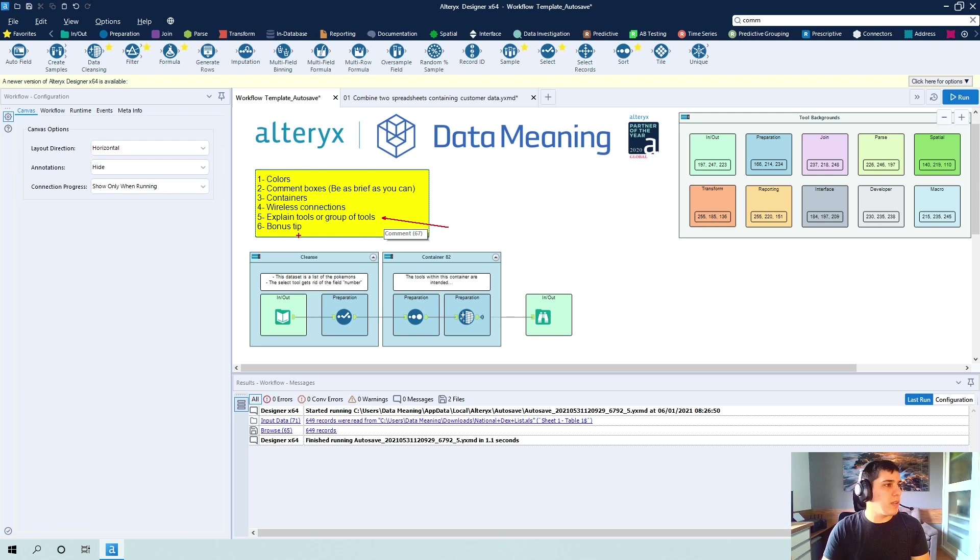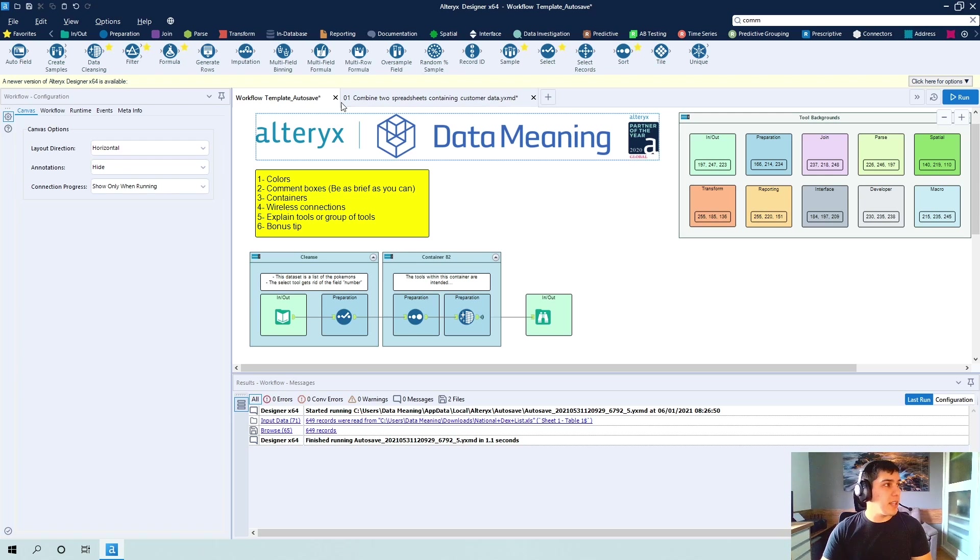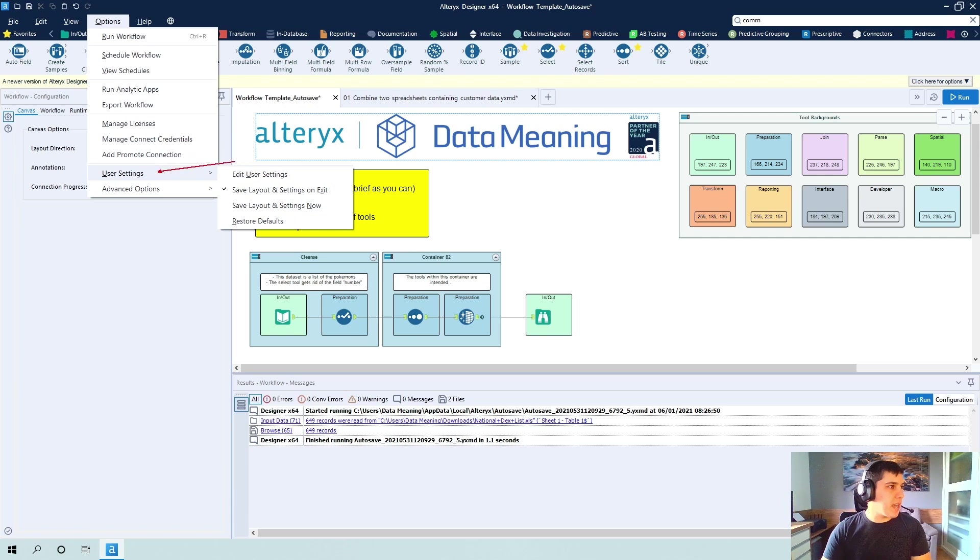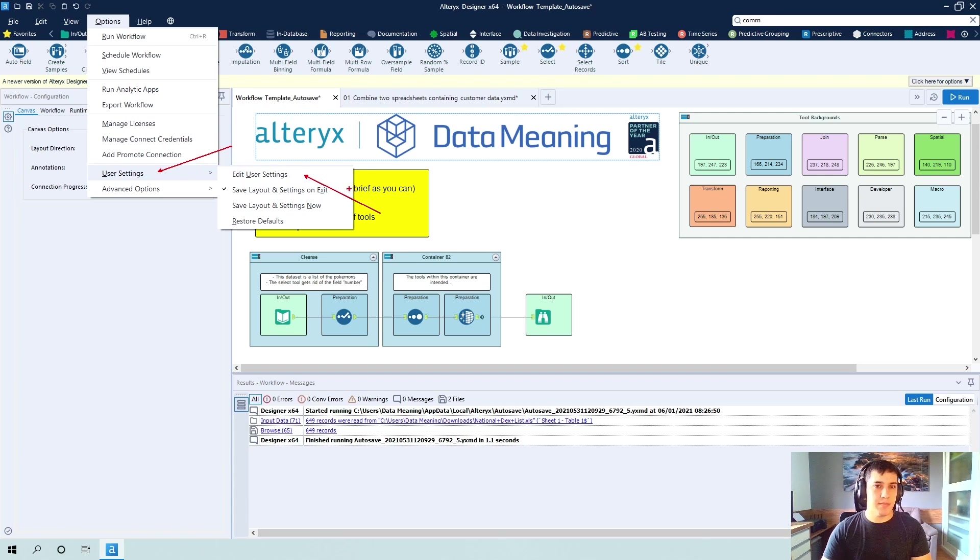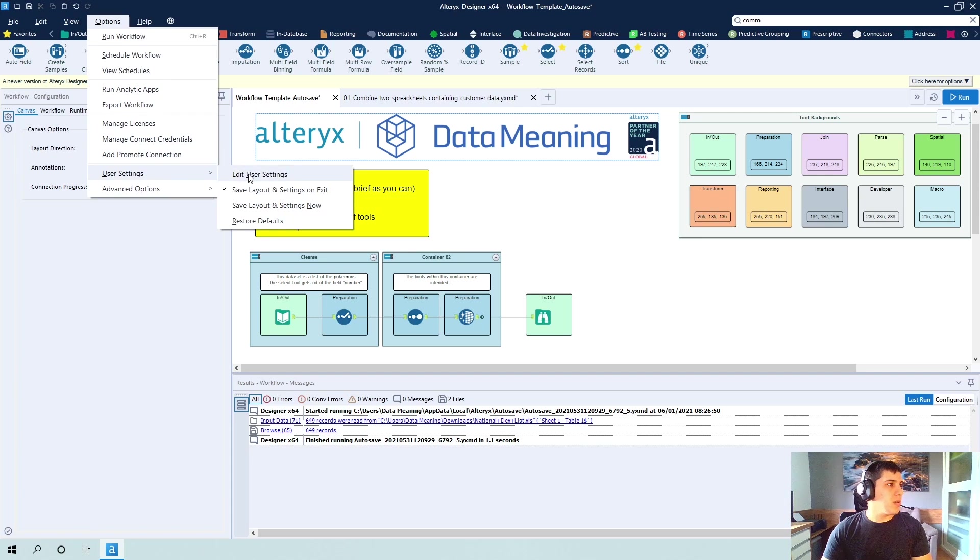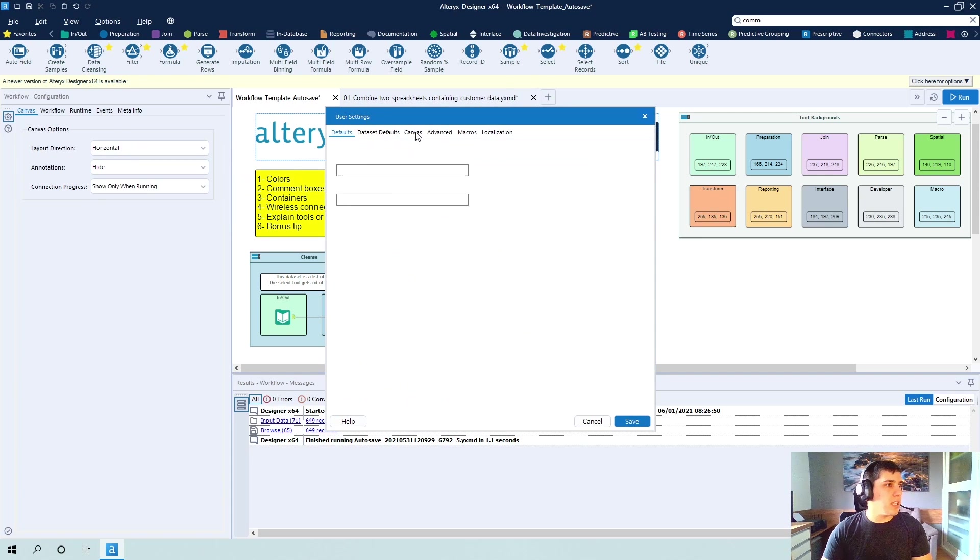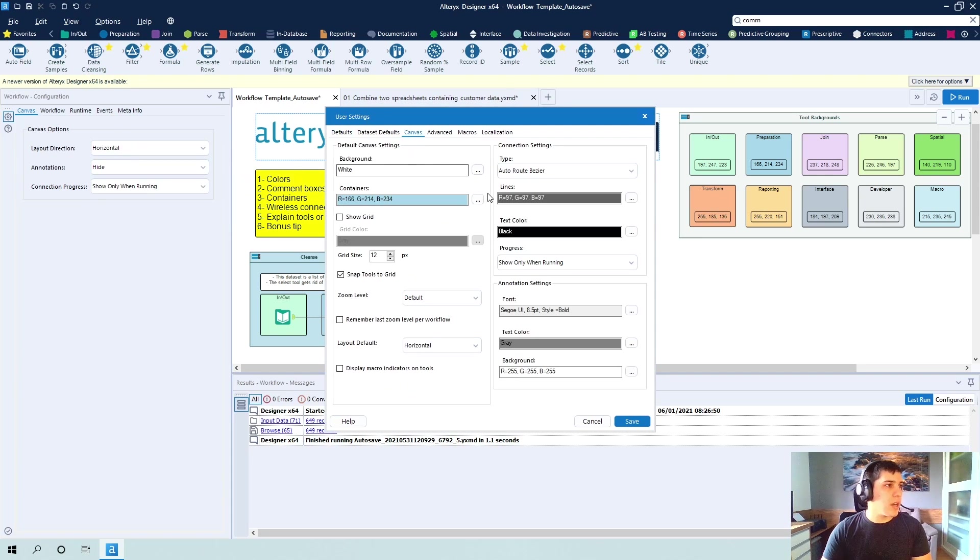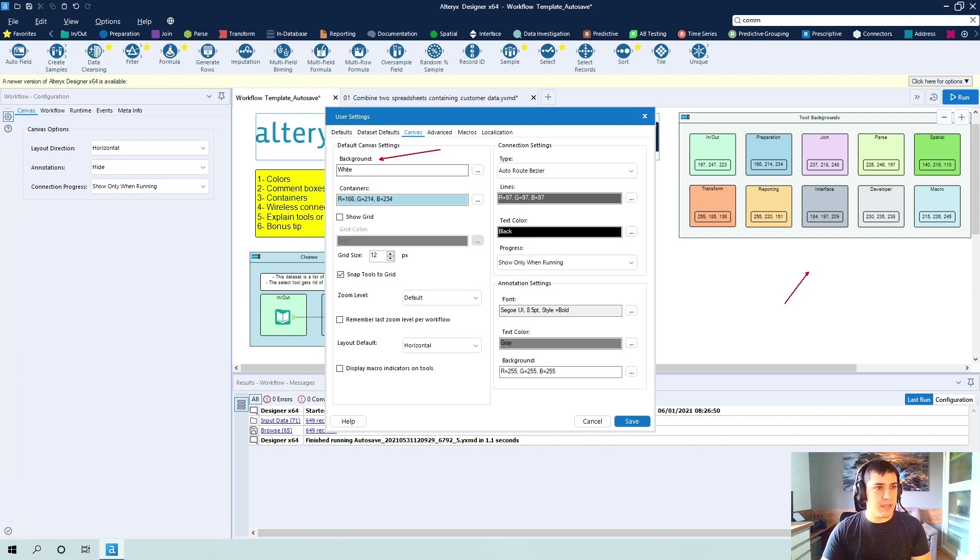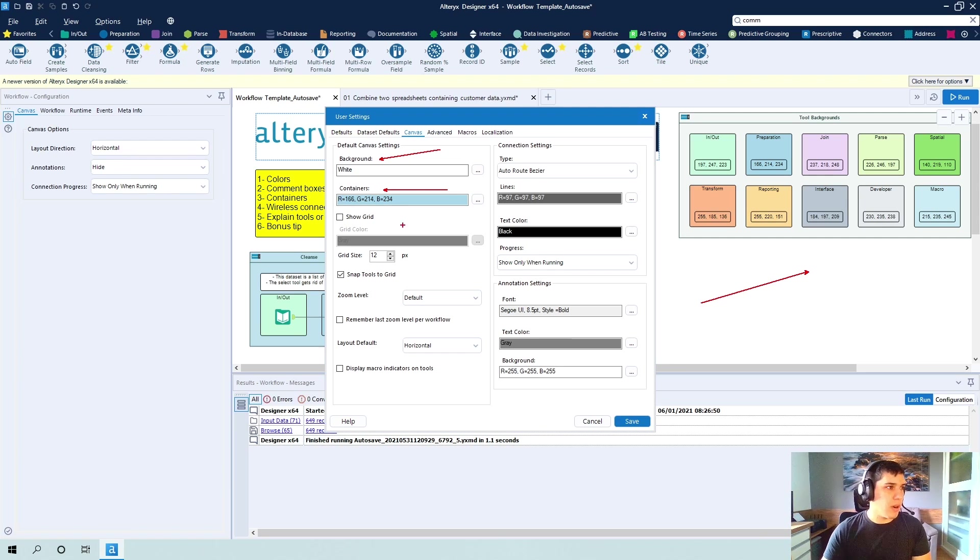So the bonus tip here is for those of you who like to keep your workflow different than all the others, I'd like to go here to options. And you go to user settings and then to edit user settings. So if we do that, you're going to see a lot of options on the background of the canvas. So as you can see here, mine is white. And when you add a new container, it's usually gray, but I set mine to be blue.